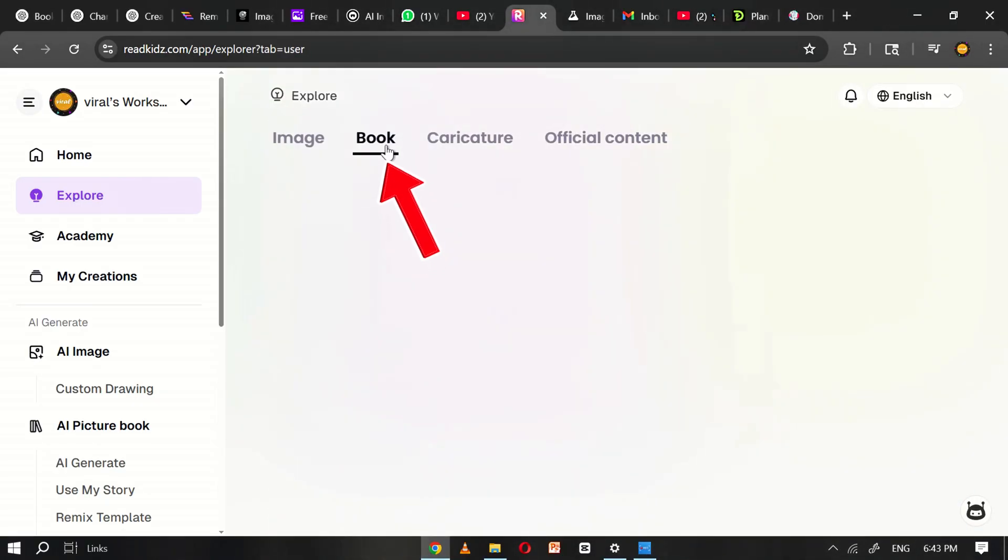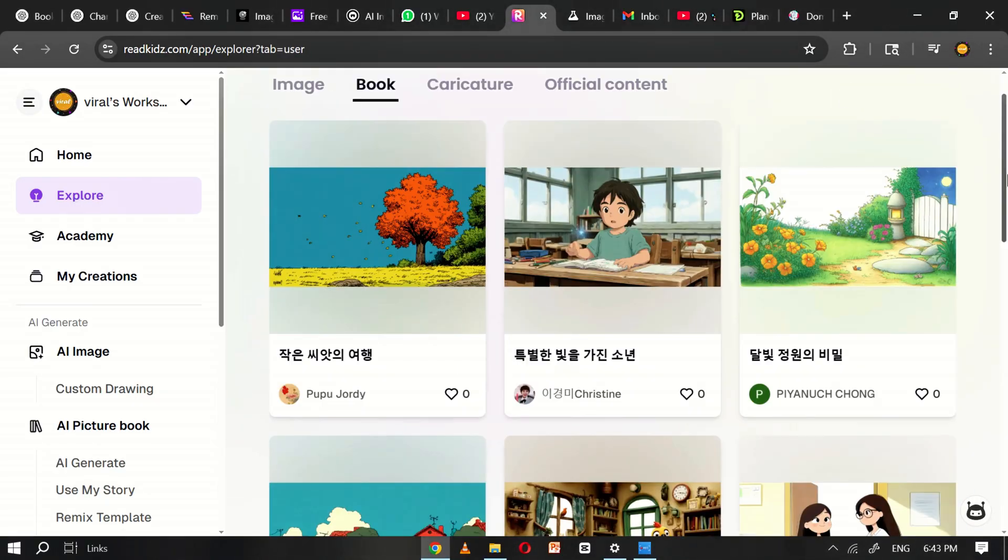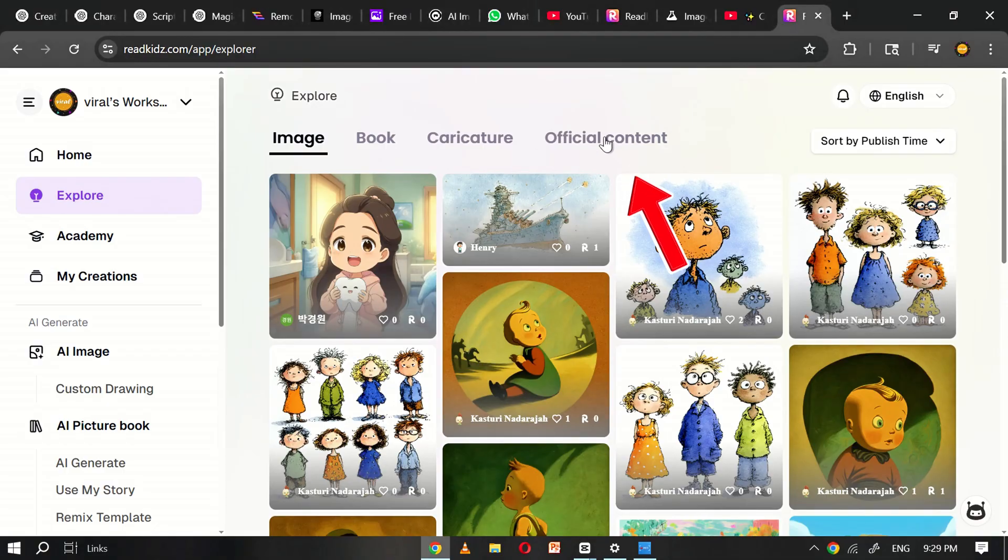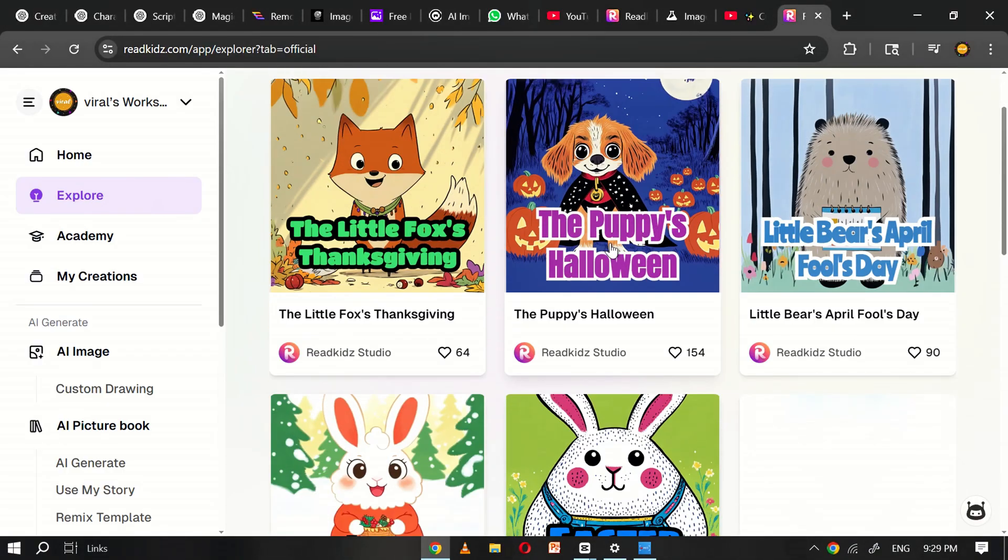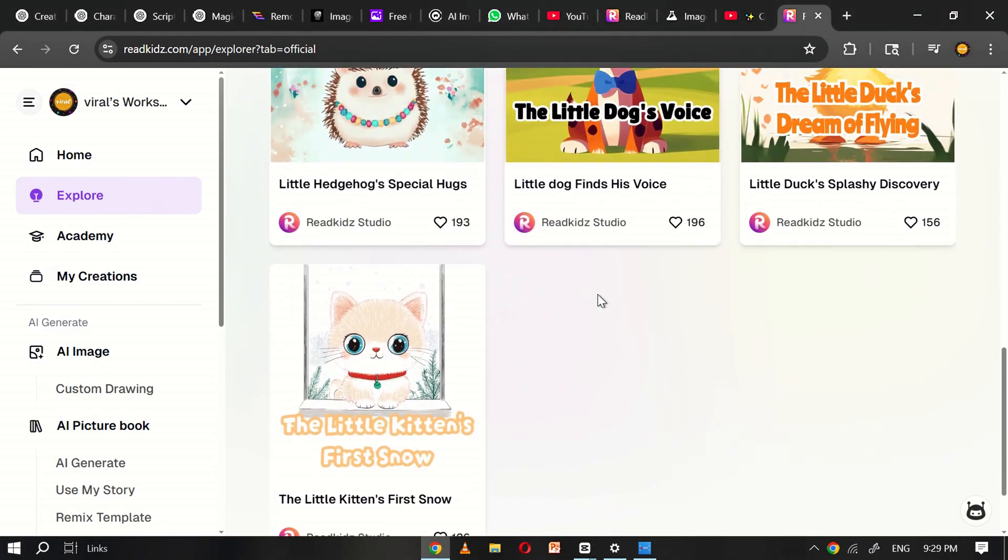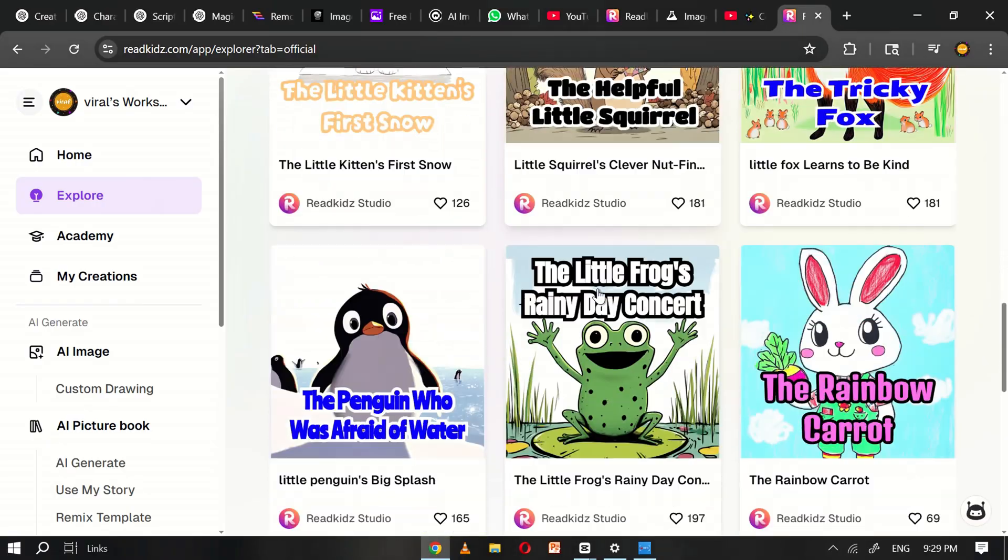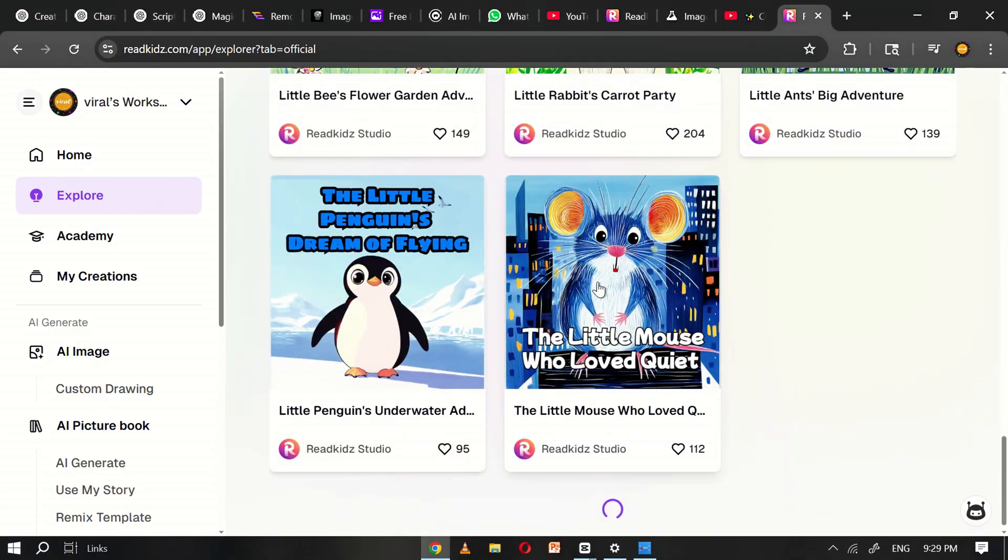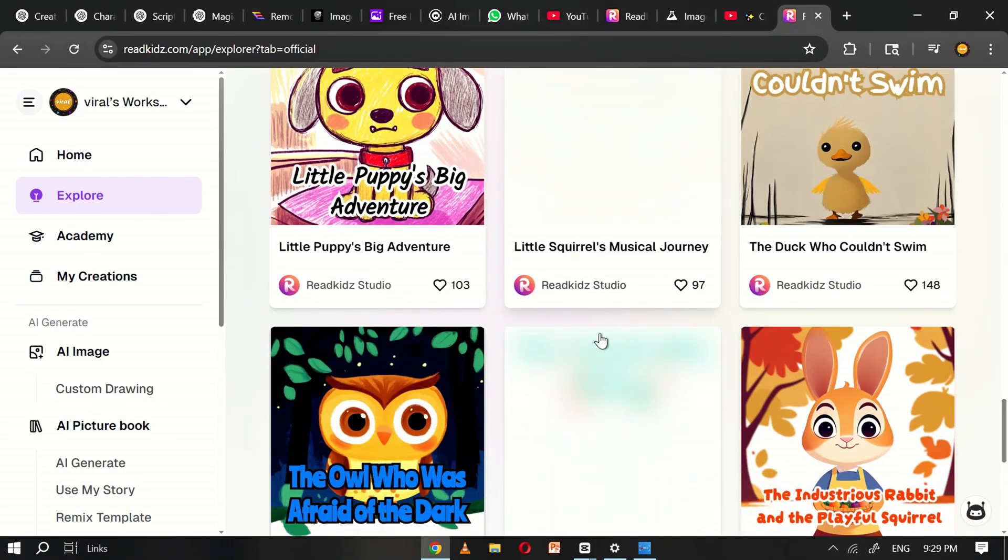Scroll down to explore trending books, user-created stories, and official content. It's a great way to get inspired and discover the full potential of what you can create with ReadKids.